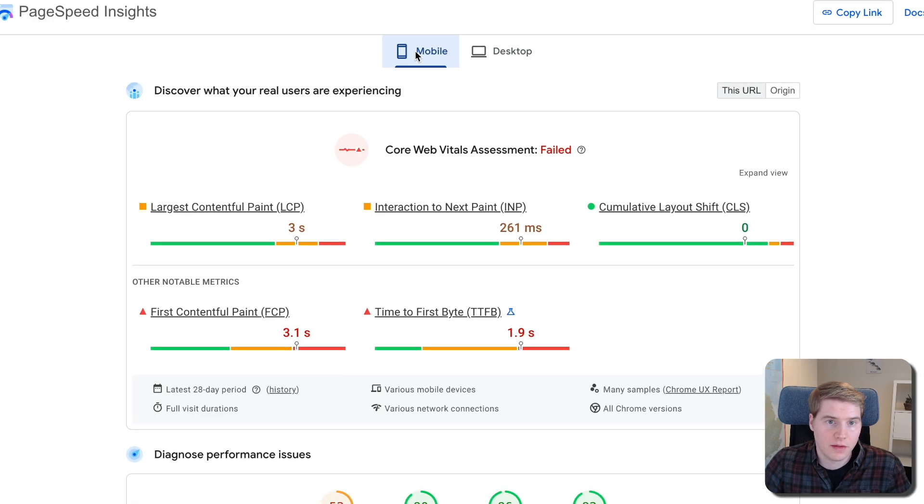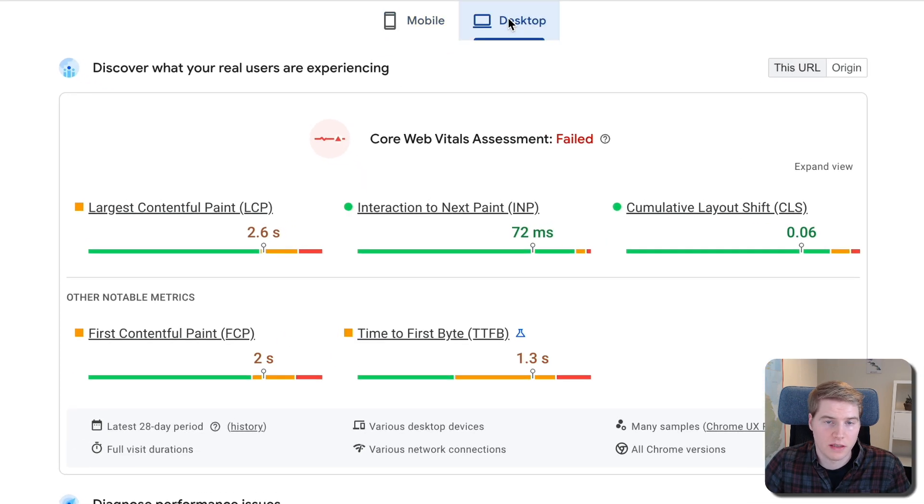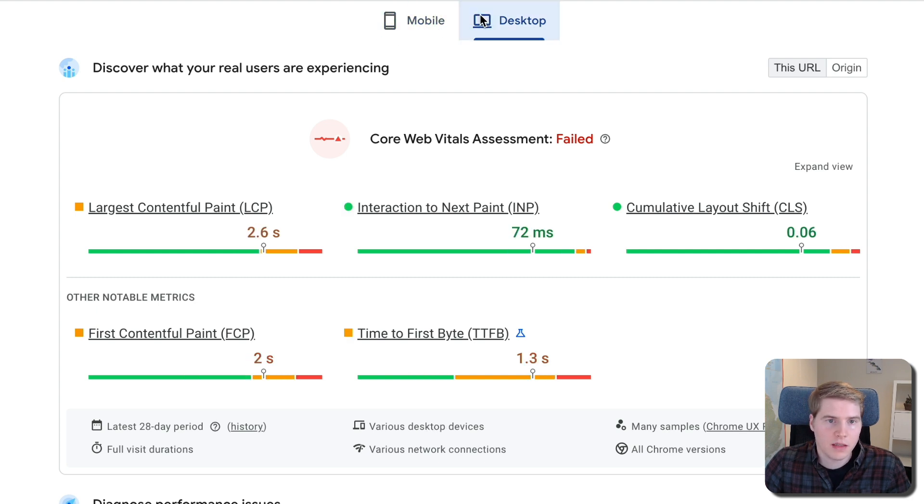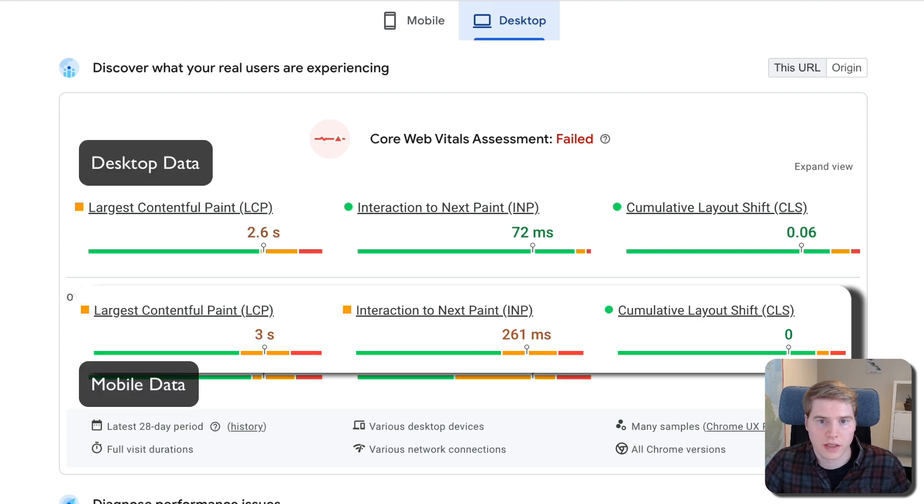PageSpeed Insights reports mobile data by default. But you can switch between mobile and desktop data at the top of the test result. Typically, mobile visitors will have a slower experience, as devices have less processing power and are connected to slower networks.